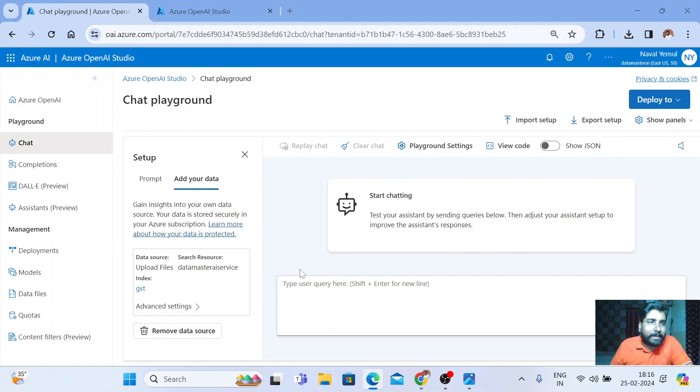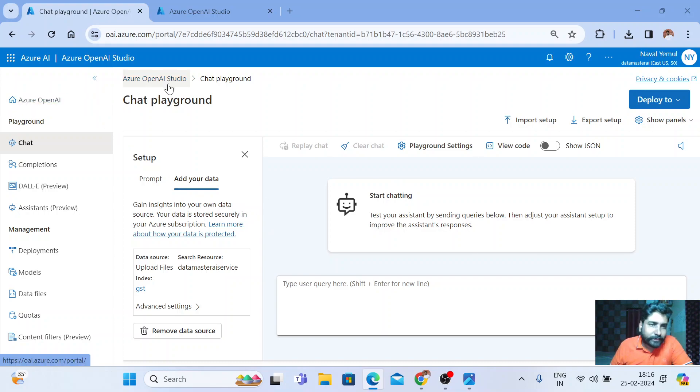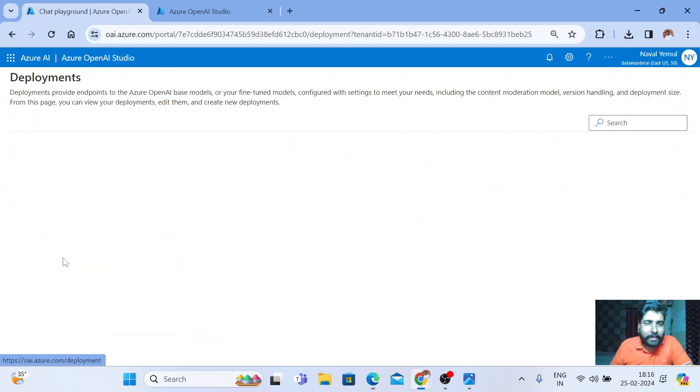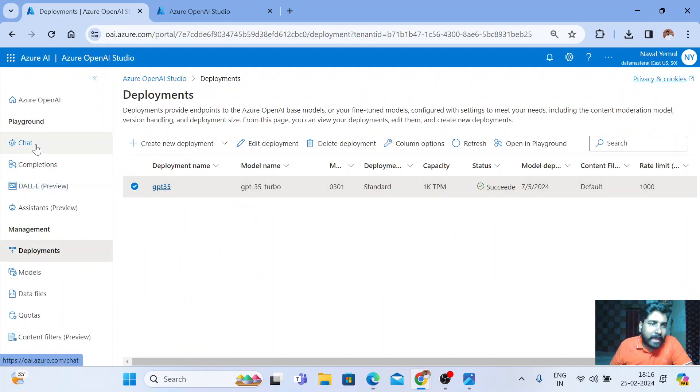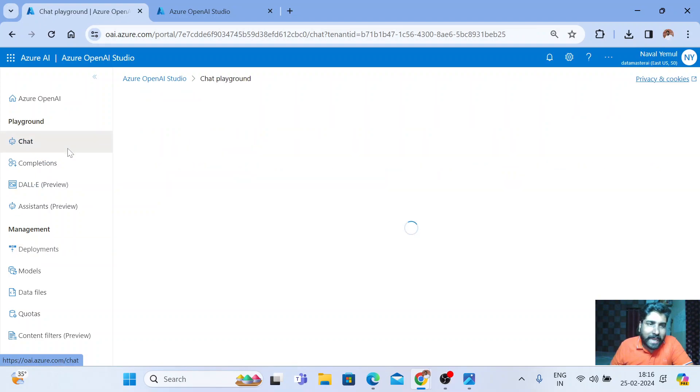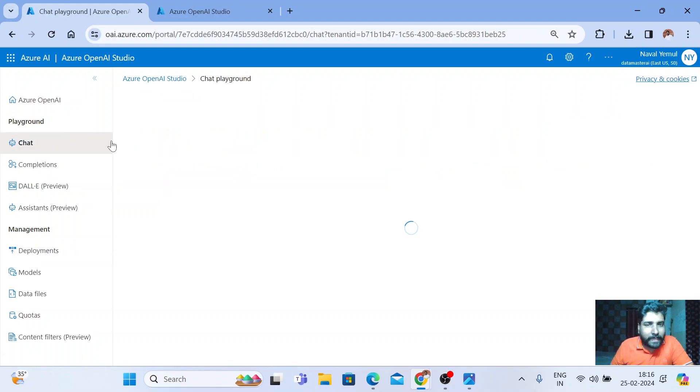Now I'm in my Azure OpenAI Studio and I'm using a model called GPT 3.5 here. You can see Azure 3.5 and here I'm in the chat playground.